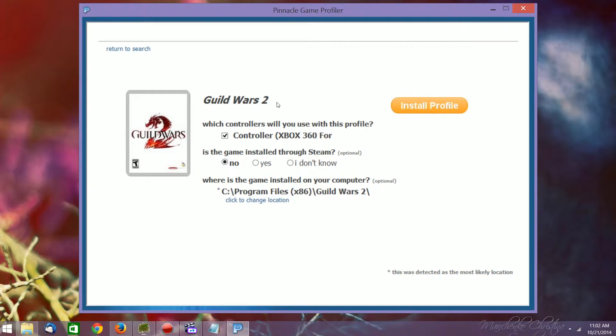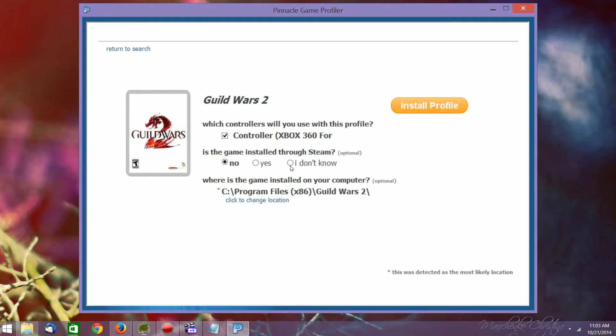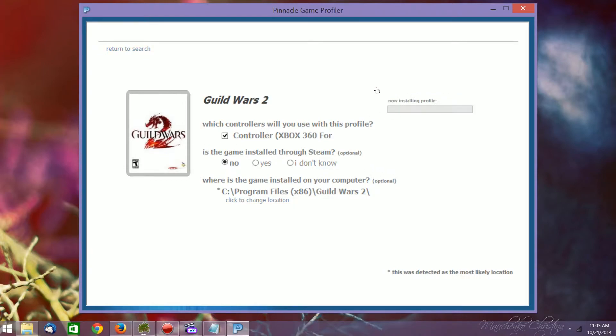So the controller that we're going to use is the controller Xbox 360, but it should have your controller if you're using something else, any other kind of gamepad or something like that. And as long as it's in the defaults area, you shouldn't have to change anything here at all. So I have it in C, Program Files, x86, Guild Wars 2 because I'm running a 64-bit system. And then it's not installed through Steam, so I say no to this, and then just hit Install Profile.